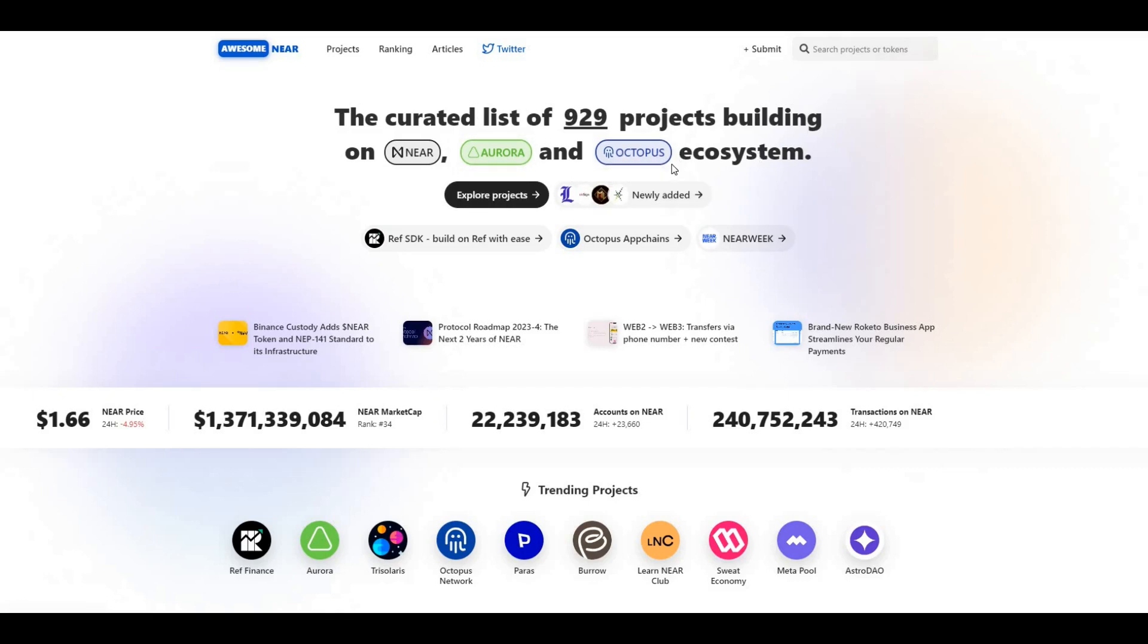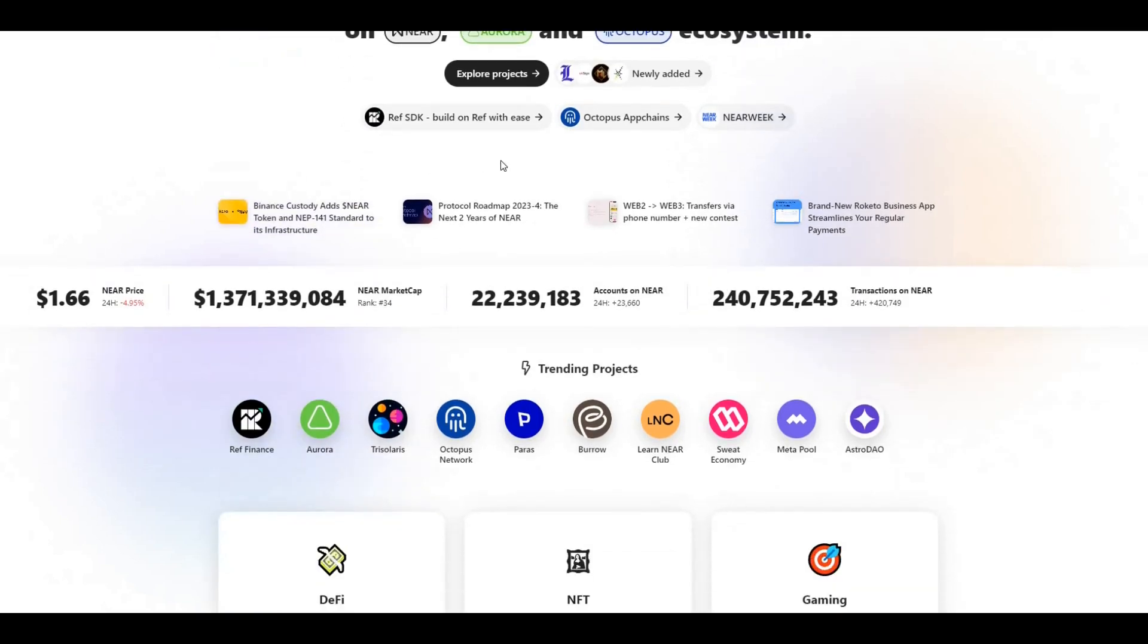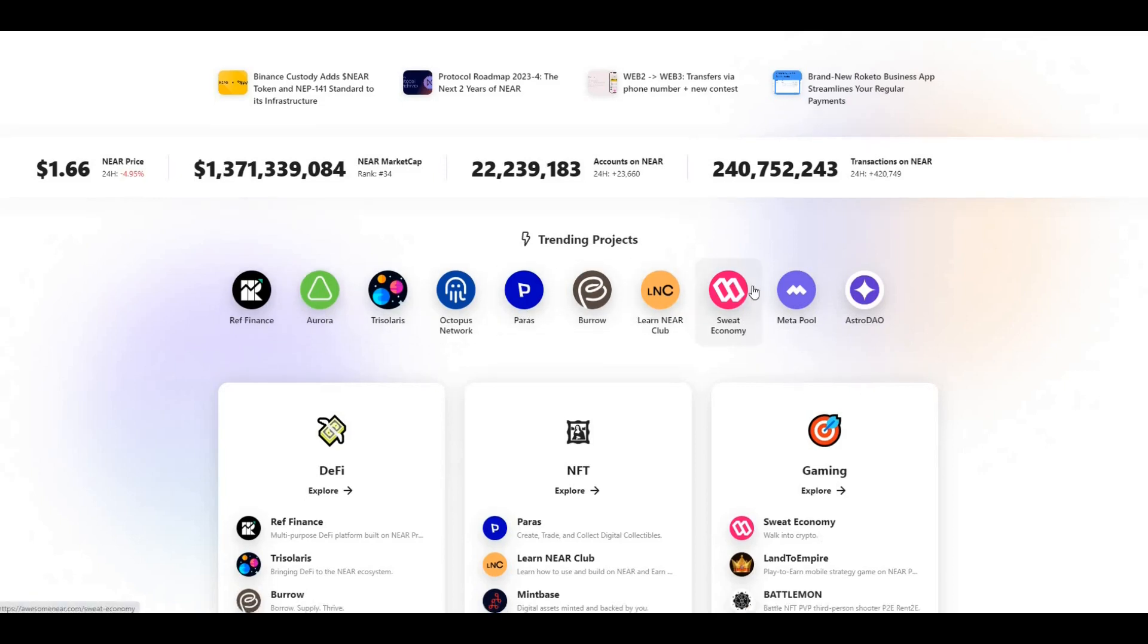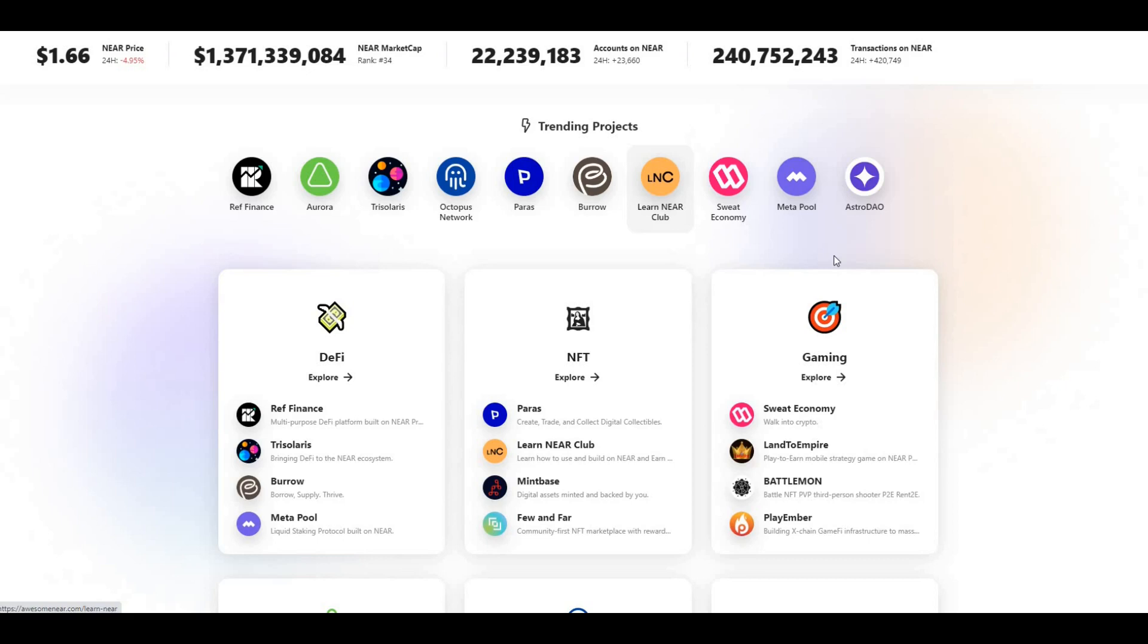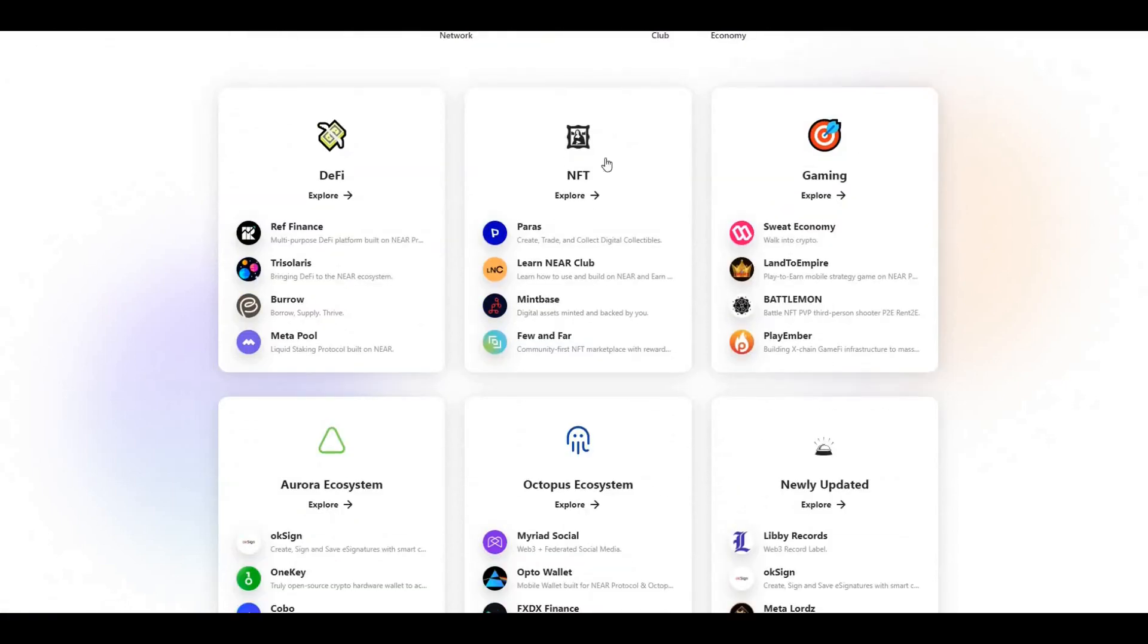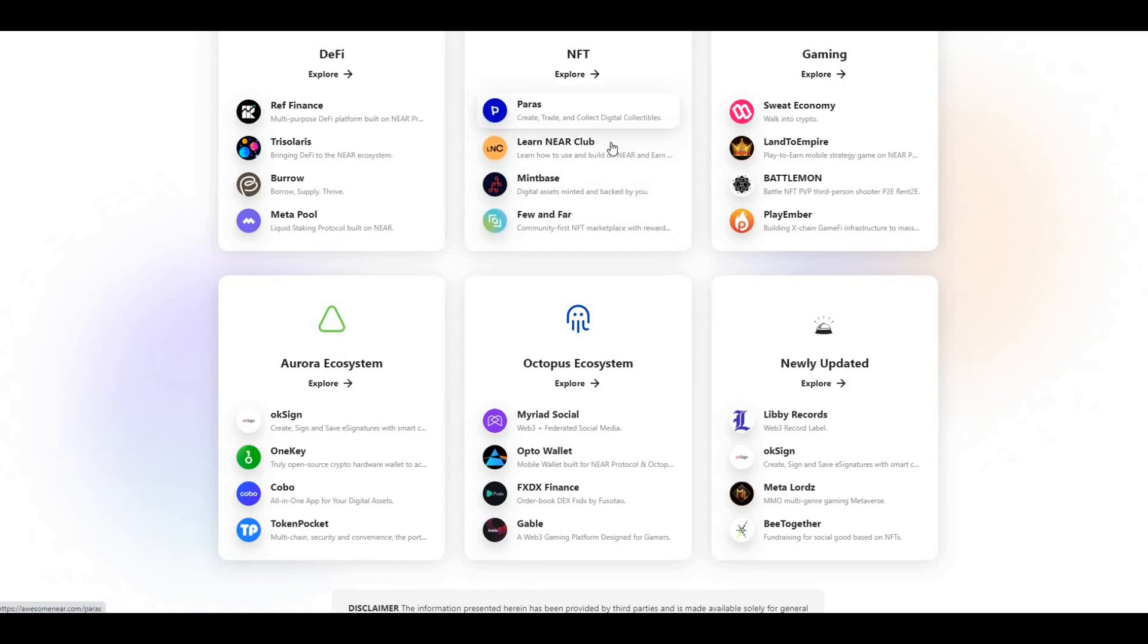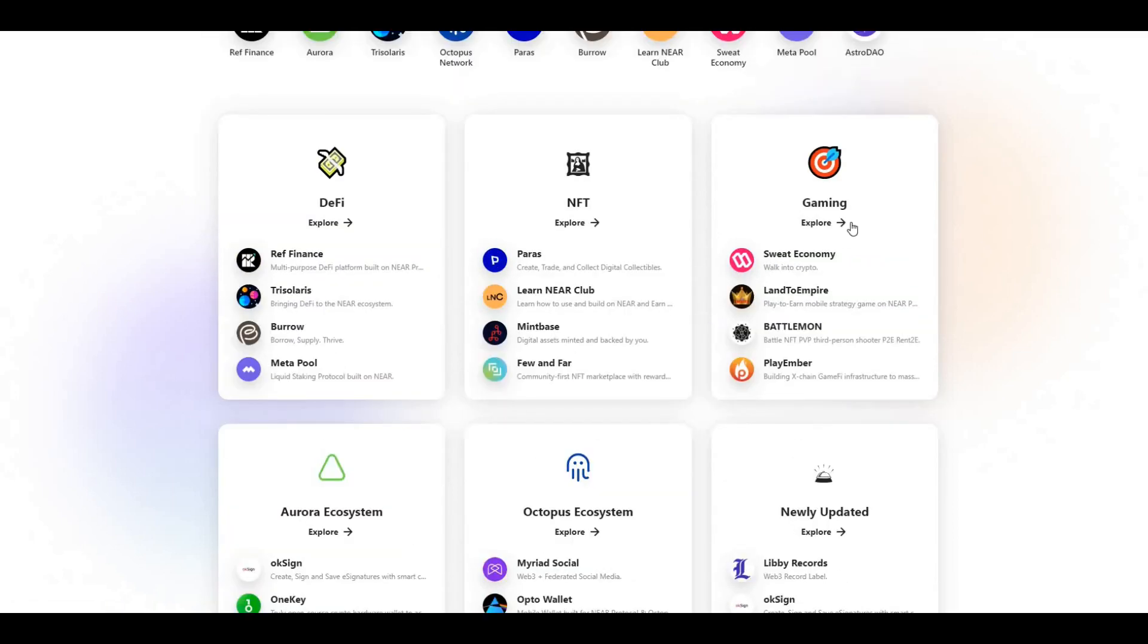Aurora, which is the DeFi element of NEAR, and Octopus, which is also within the NEAR ecosystem. Here's some of the projects - it powers Sweat Economy, which is huge, Astro DAO, and they've got their NFT space, Mintbase.